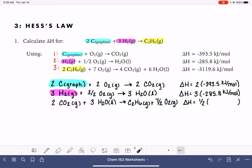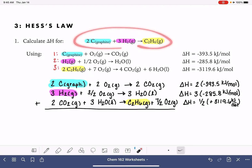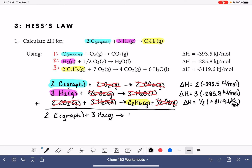We also turned this equation around — putting products on the left and vice versa — so we reverse the sign of delta H. Instead of negative 3,119, it becomes positive 3,119. Now to check our work, we should be able to add all three equations together like a math problem to get the overall desired equation. Looking at cancellations: 3H₂O cancels from equations two and three, two CO₂ molecules cancel, and two plus three-halves equals seven-halves O₂, which cancels as well. Adding everything up gives us two carbon graphite plus 3H₂ gas producing C₂H₆ gas.